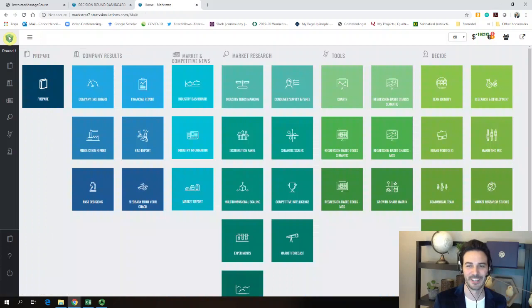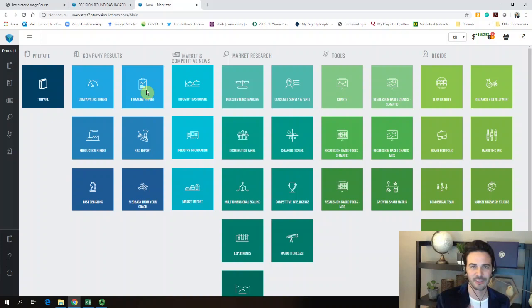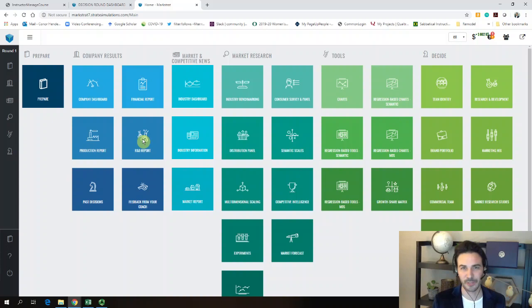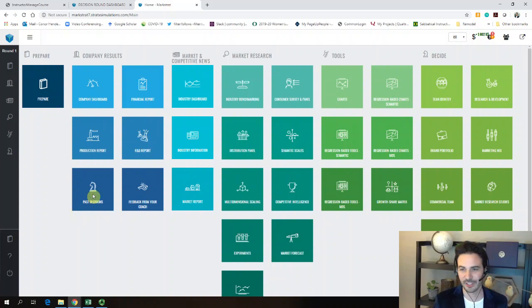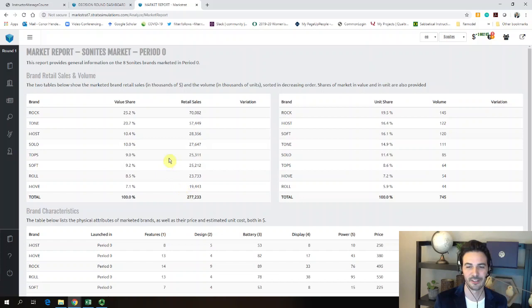The financial report gives you sales and expenditures per brand. The production report tells you if you produced too many or too few units of either brand. The R&D report shows the product characteristics developed by your engineers underlying the brands you're currently selling, and any new R&D projects you've completed. Past decisions shows all details like which research studies you ordered and which segments you targeted. I particularly like the market report and production report as good places to get quick information beyond just the financials.